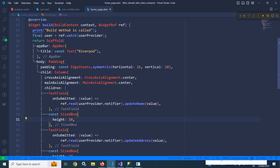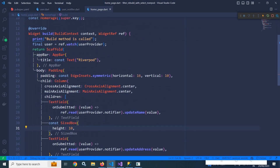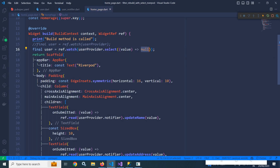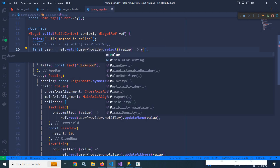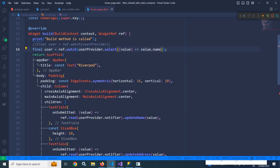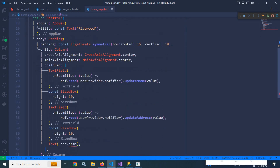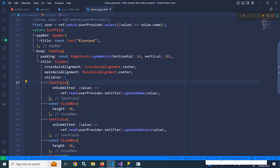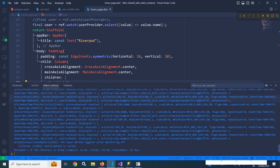How to use the select method? Let me comment out the previous line, copy it, paste it here, and now with userProvider we will use the select method. Here I will specify the property I want to trigger a rebuild — so I write: ref.watch(userProvider.select((value) => value.name)). Now this user variable will contain a String — just the name. So in the Text widget, instead of user.name I write just user. Let me save this and check the debug console.